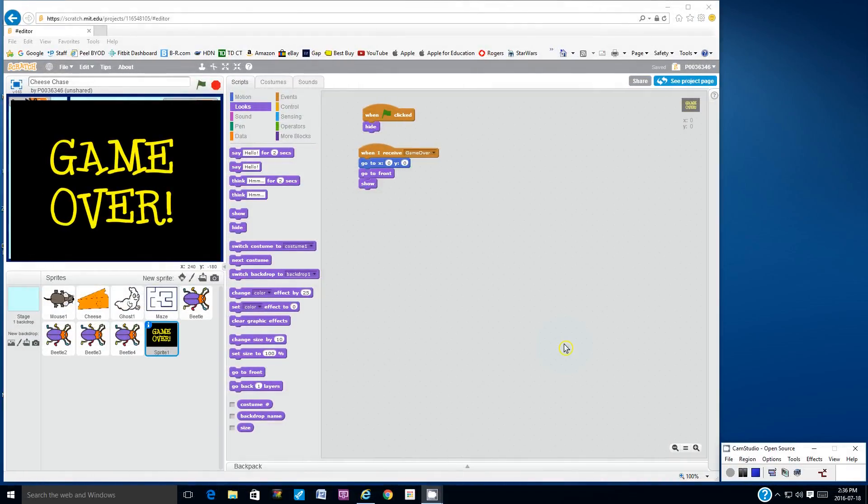Hello students, welcome to part 7 of how to program the video game Cheese Chase using Scratch 2.0.